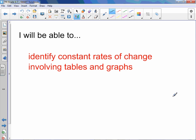Chapter 1 Lesson 7: Constant Rates of Change. You will be able to identify constant rates of change involving tables and graphs.